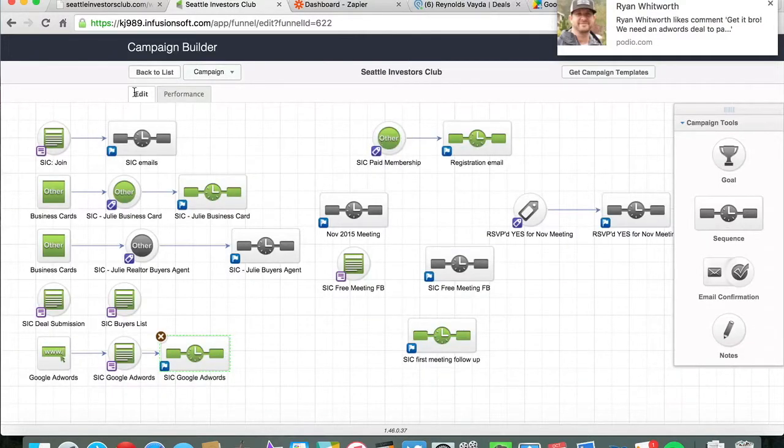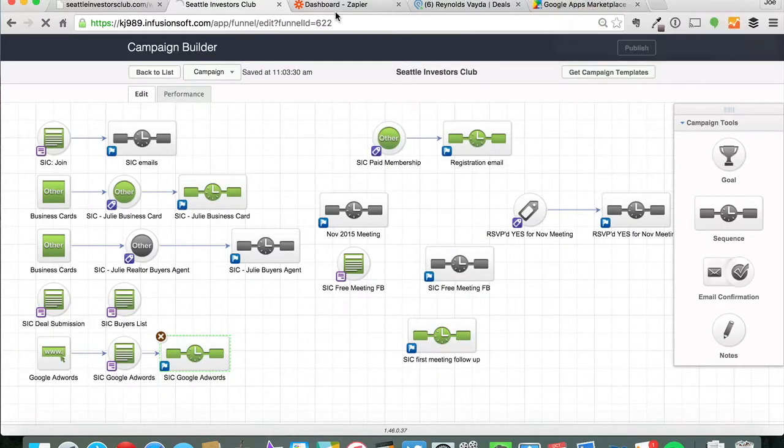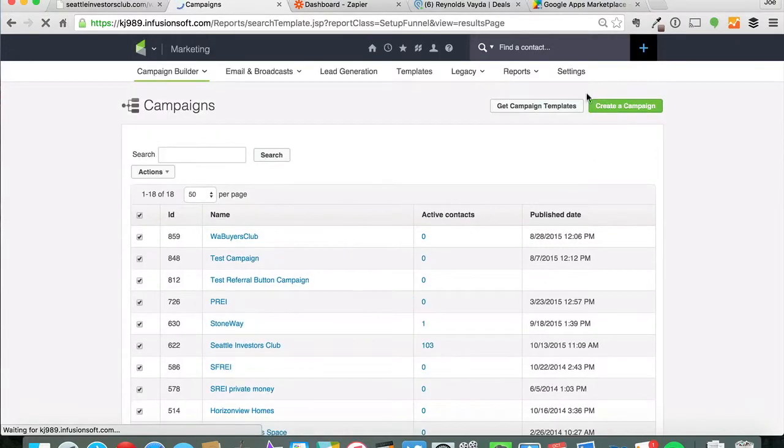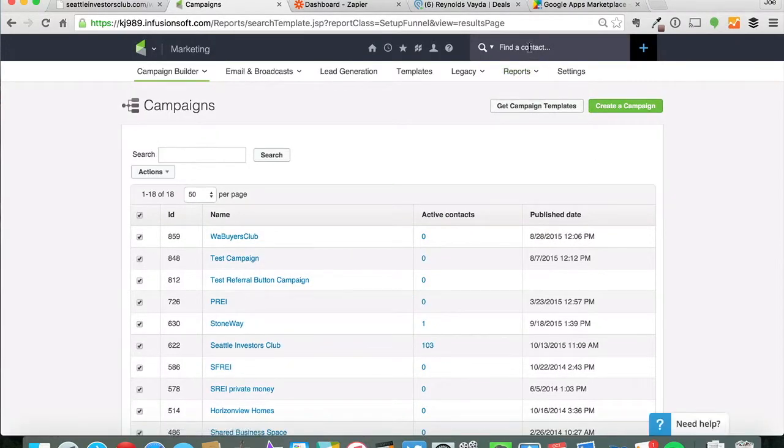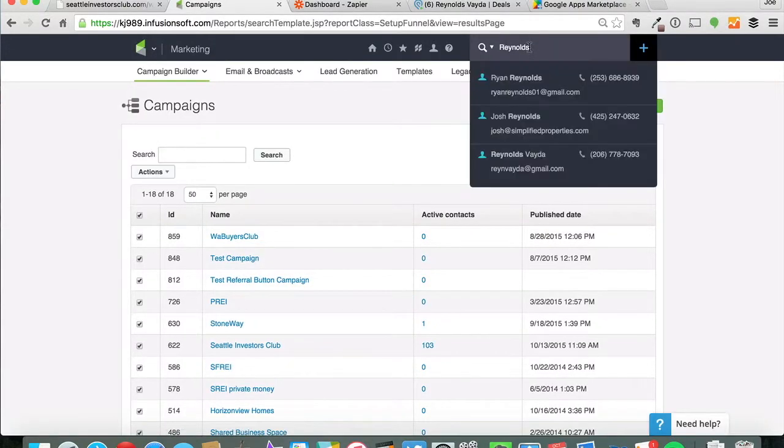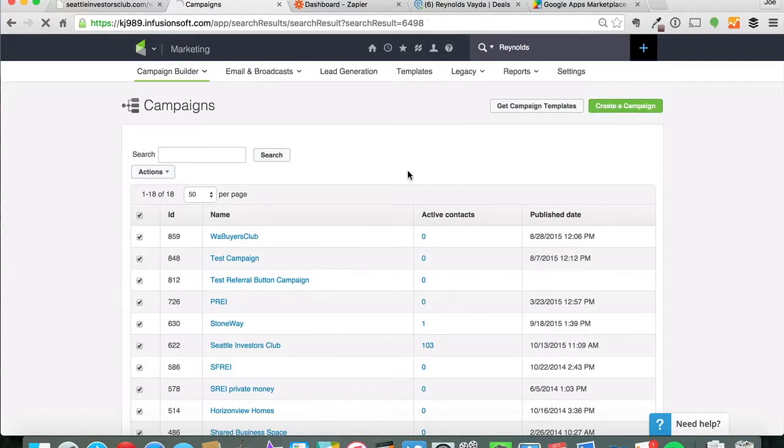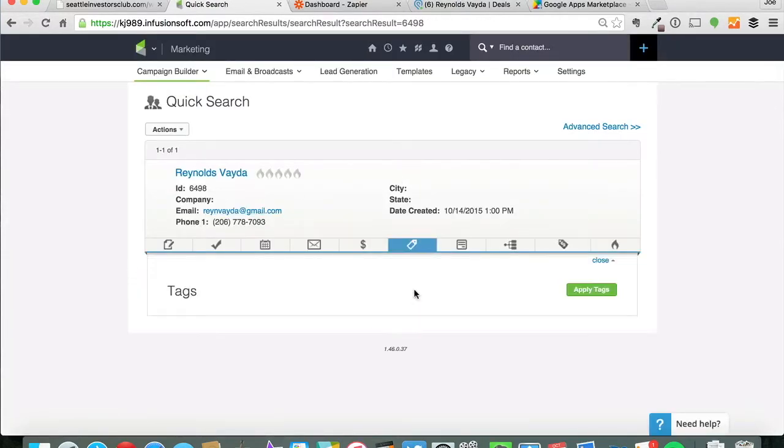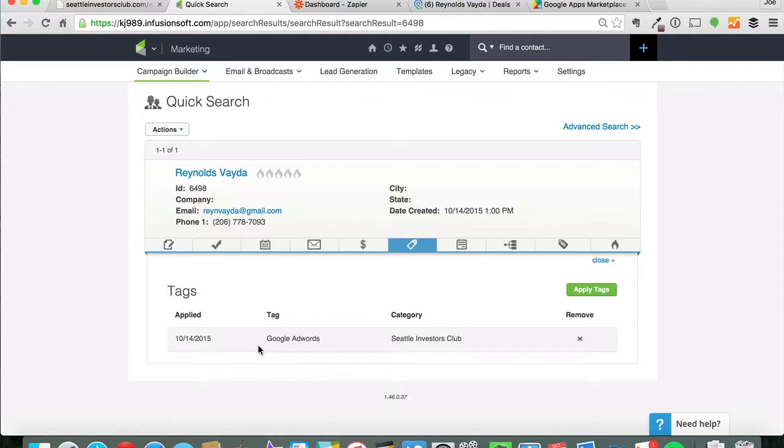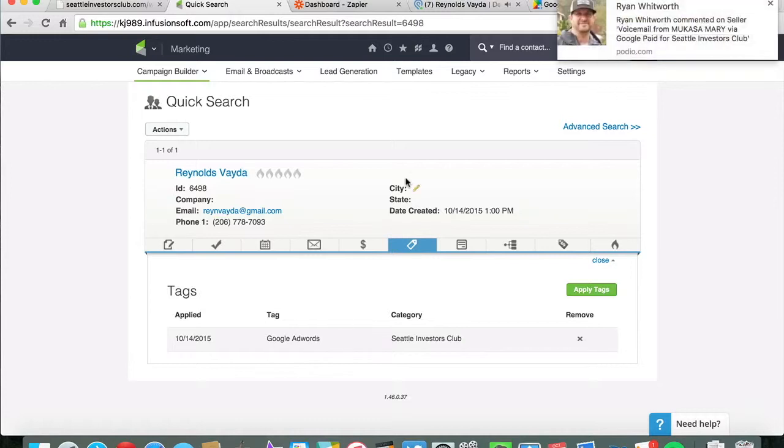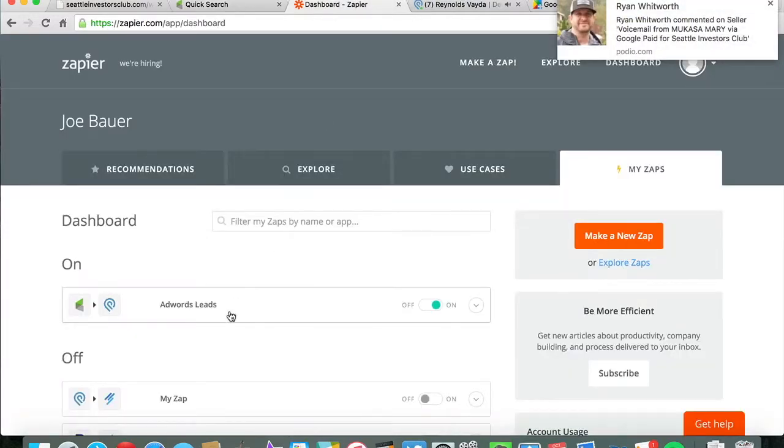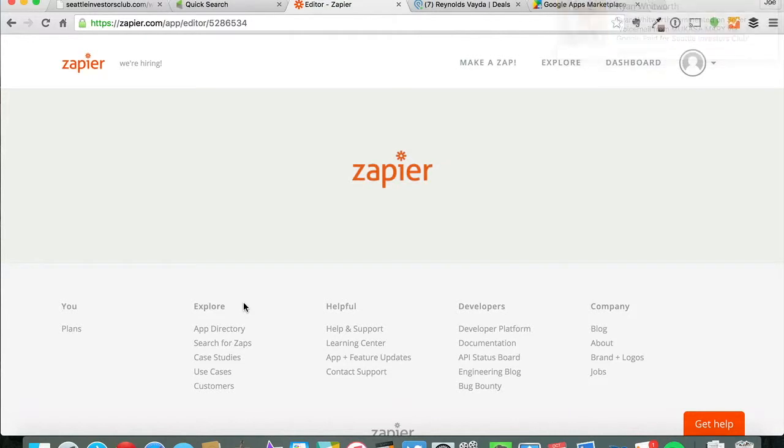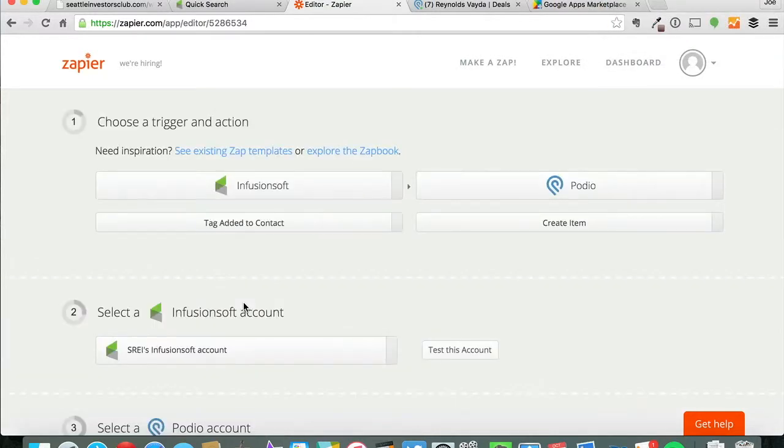Then they will get zapped, if you will, or dropped into Zapier. So if you want to see what that tag looks like, here's the actual tag for the person right there. So they get tagged with Google AdWords, then it goes into Zapier and here's my AdWords lead in Zapier and I'll show you what that looks like.